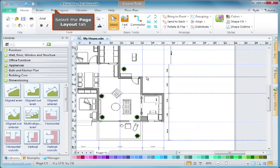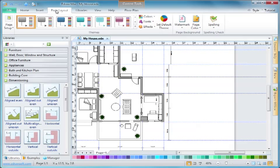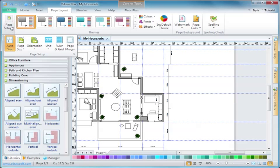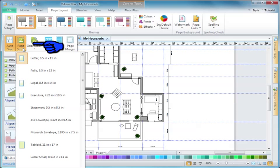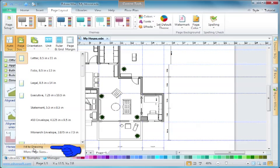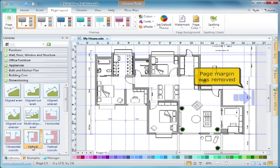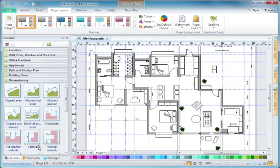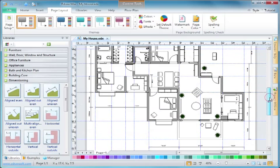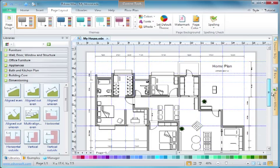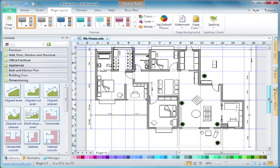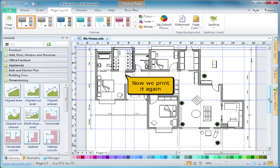Select the Page Layout tab. Page margin was removed. Now we print it again.